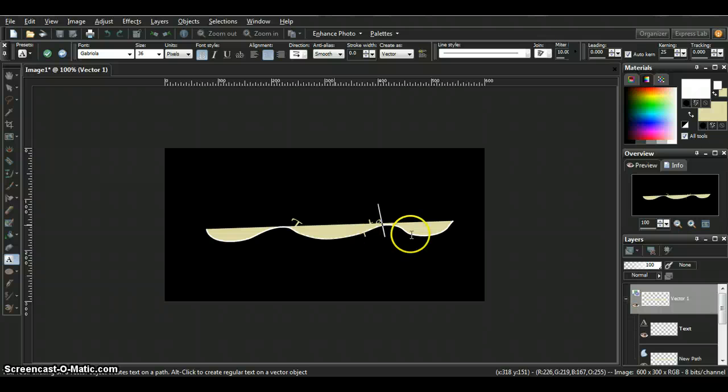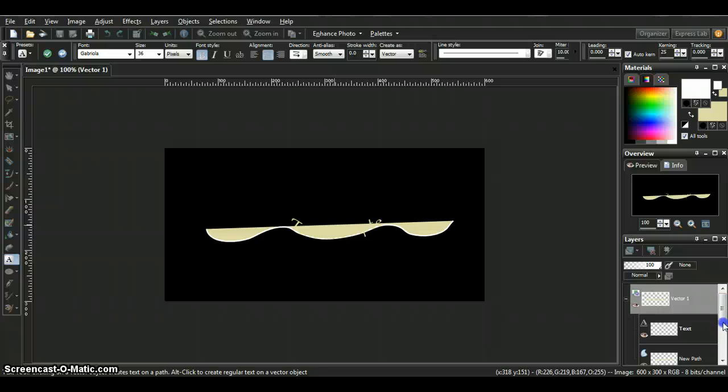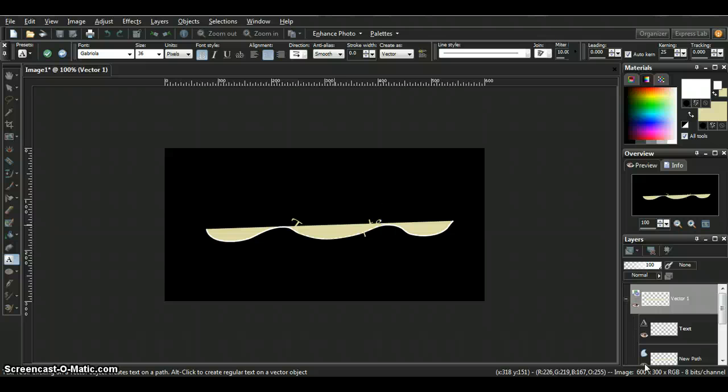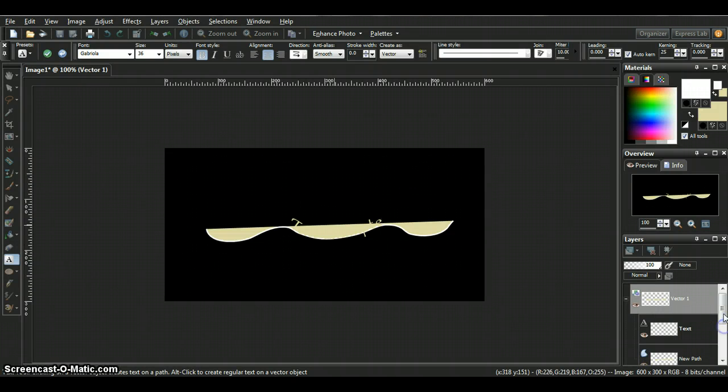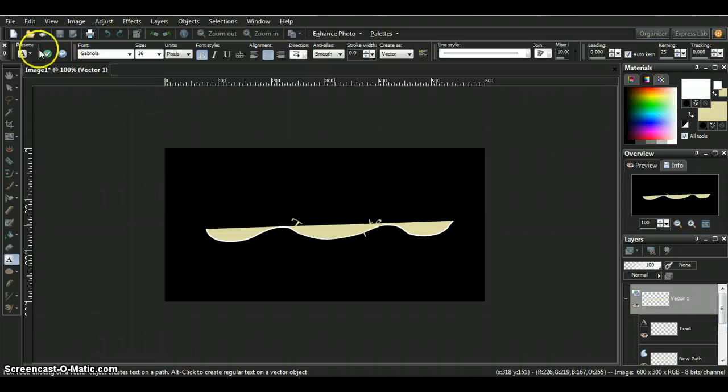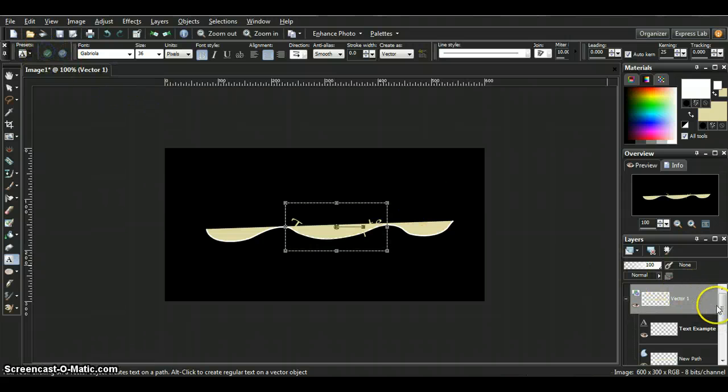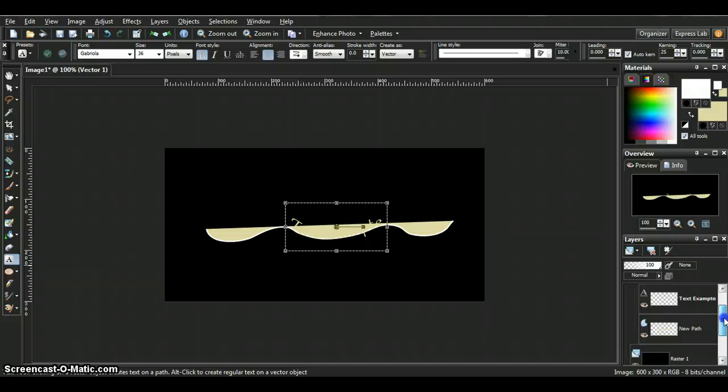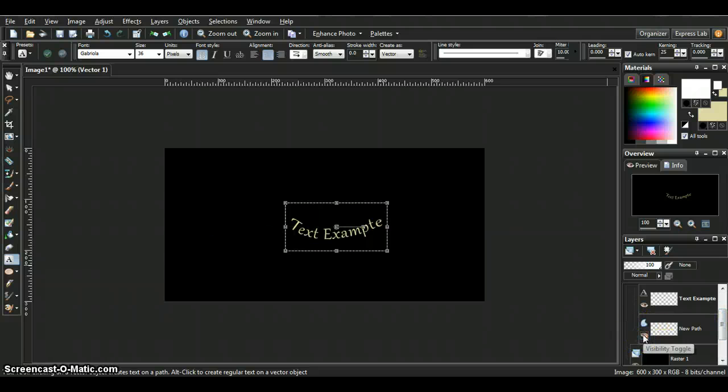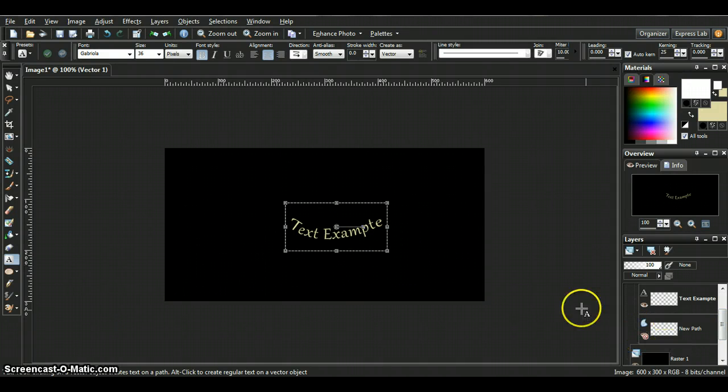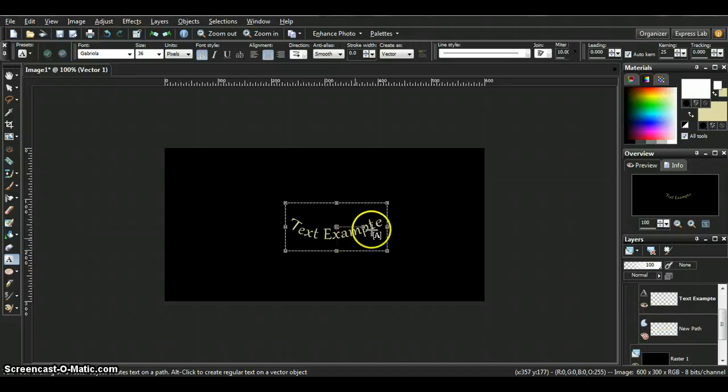And so if you notice you can't really see it because the line is in your way. You can fix that by going to your layer and closing the eye on the line right here where it says new path. See, once you do that, then you can see your text easier.